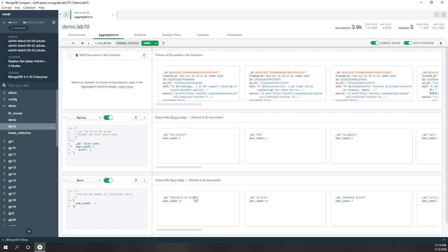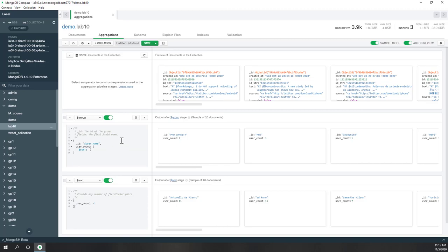You may wonder if this is the same as sort-by-count — yes, in this example the results are equivalent. However, sometimes if you want to count values within a list, for example counting hashtags after unwinding them, you need to use group because you cannot use sort-by-count directly on an unwound list. So group is more flexible in those cases.